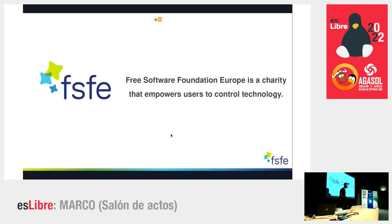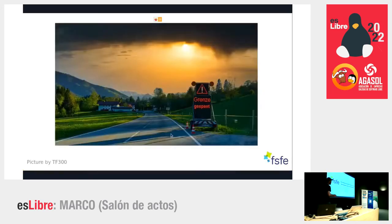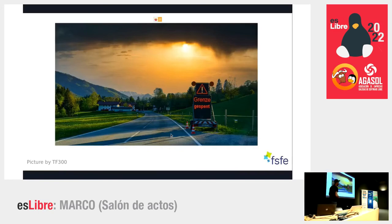We lobby in Brussels to make sure that free software plays an important role in law making. In this regard, we also followed the COVID crisis and looked at where free software can play a role. Especially in the beginning of the corona crisis, we kicked things off with the closing of borders — a huge issue, as freedom of movement for people and goods is a fundamental right in the European Union.